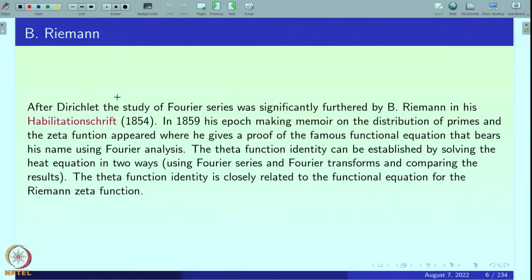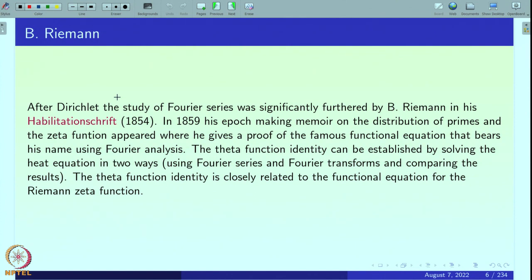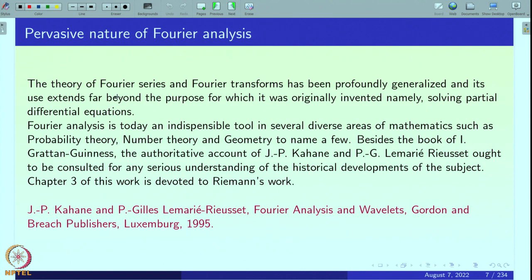The theta function identity itself can be established via Fourier methods: you solve the heat equation in two ways — using Fourier series and Fourier transforms — and compare the results invoking a uniqueness theorem for the initial value problem for the heat equation with periodic initial conditions. Riemann's memoir opened a new vista in analytic number theory. The pervasive nature of Fourier analysis, the theory of Fourier series and Fourier transforms, has been profoundly generalized; its use extends far beyond the purpose for which it was originally invented, namely for solving partial differential equations. Today Fourier analysis is an indispensable tool in probability theory, number theory, and geometry, to name a few.